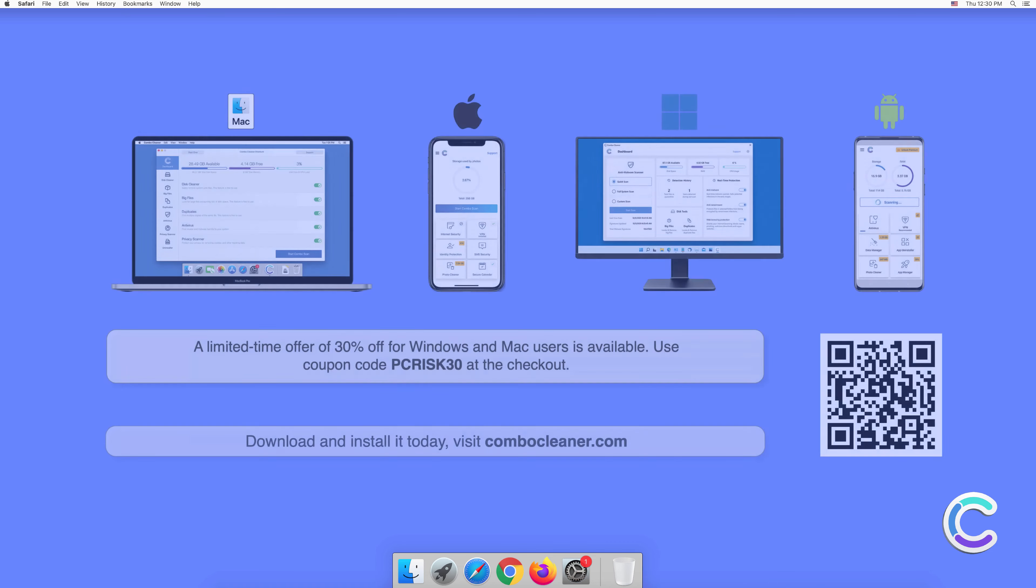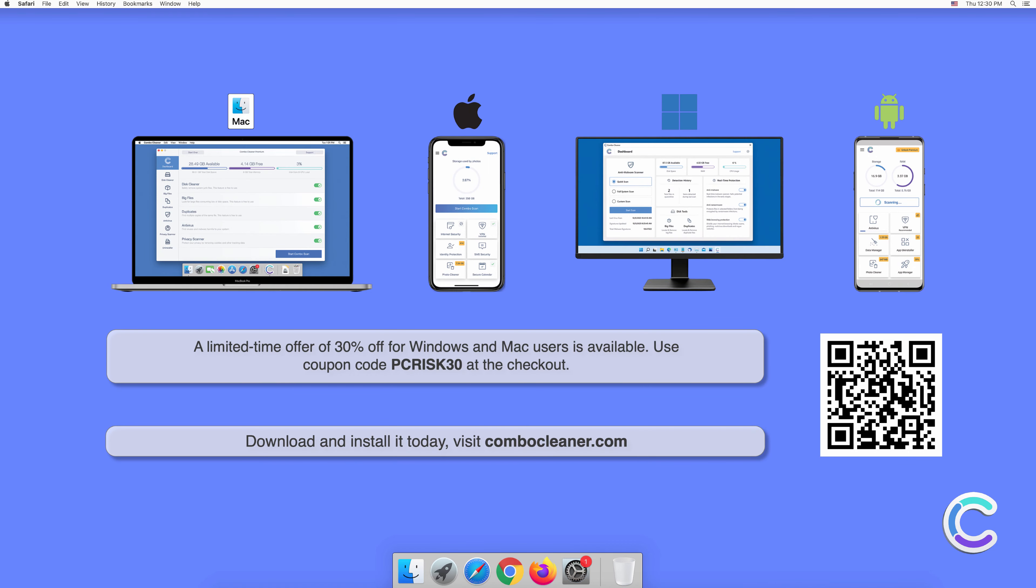Note that Combo Cleaner is available for Windows, Mac, Android, and iOS devices. To keep your device running smoothly, avoid malware infections, and free up disk space, we recommend using Combo Cleaner. A limited time offer of 30% off for Windows and Mac users is available. Use coupon code PCRISK30 at the checkout.